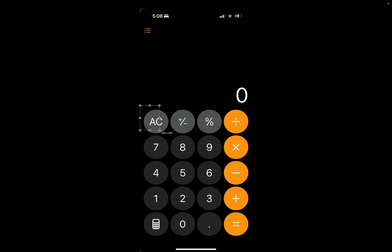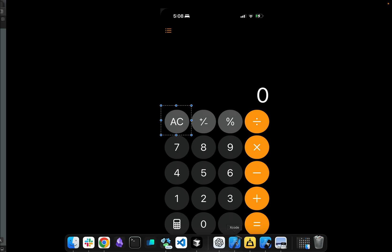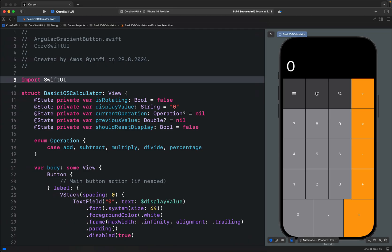You can see here with the original calculator we have circular buttons, but in the example I just showed we have rectangular buttons. This is the original generated code I haven't done anything with it.